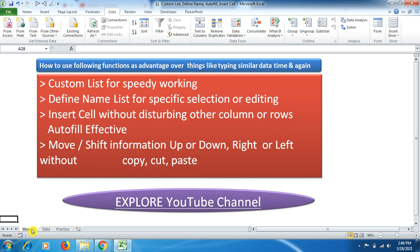So friends, these four Excel functions — Custom List, Define Name, Insert Cell without disturbing rows/columns, and Move/Shift data — have been very supportive in speeding up work, saving time and energy, and sharpening our skills. I hope you like this video. Please like, share, and subscribe to the Explore YouTube channel so I can bring more tutorials on Excel, digital marketing, and more. Thanks for watching — thank you friends!